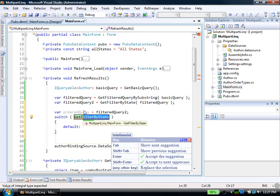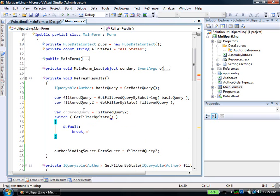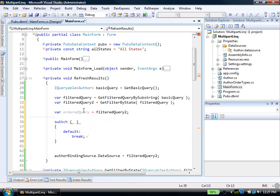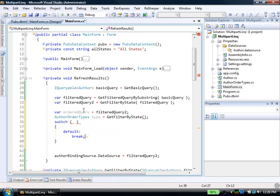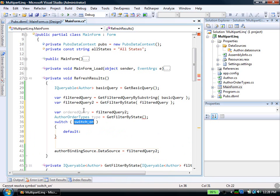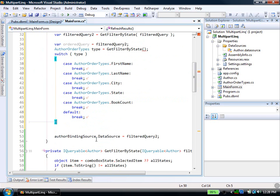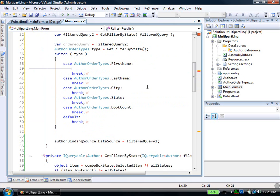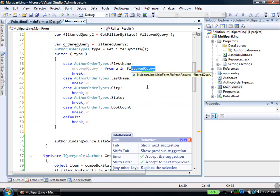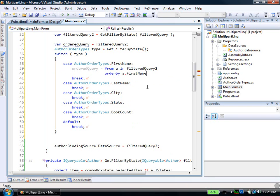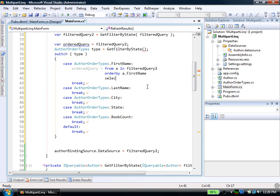And I wrote this method called get filter by state. Basically, it looks at the strings in there and that converts it into enumeration. I'll show you some nice magic that the switch code snippet will do. So let's say, what do I call it? Author order type. So I'll say type equals that. Of course, this should be smart enough to work anyway. But if I say switch type enter, then of course, it'll generate all the ones we need here. And in the case of the first name, I want to say ordered query equals from a in filtered query 2, order by, first name, a dot first name. So select a.